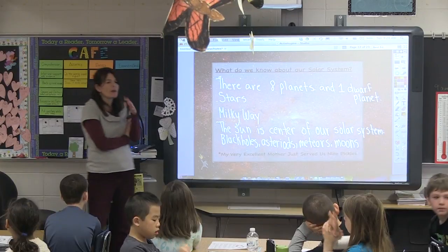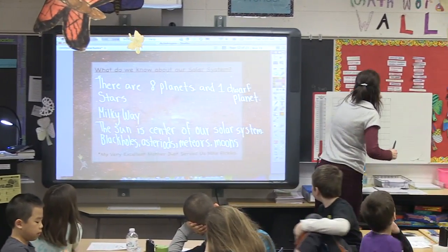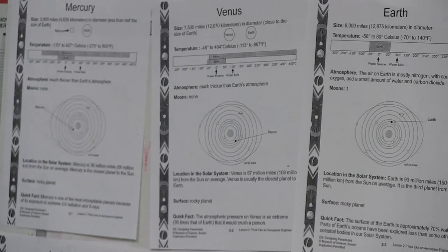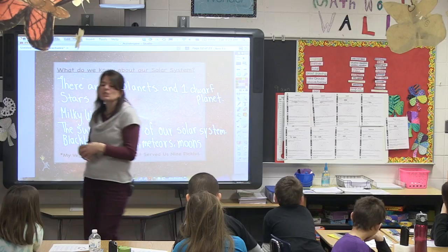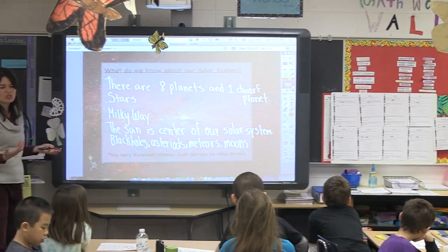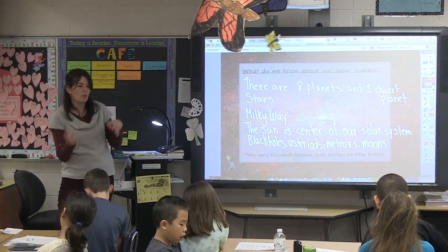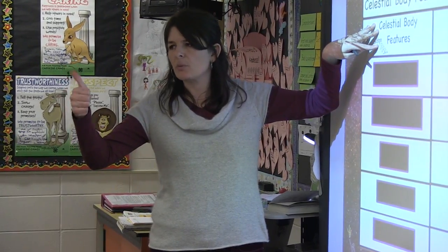We're going to go through some of the steps of the engineering process today. We're going to be looking at some of the planets. I have some sheets up here that give you the information — we have all of these in order and there's a lot of information on here. We have to make sense of some of this information today because you're going to be doing some investigating and using this to come up with your own spacecraft.